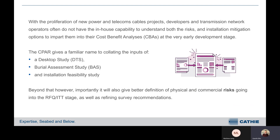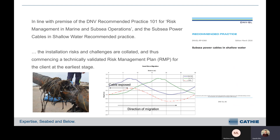The CPAR gives a familiar name to collating the inputs of the desktop study, the burial assessment study, and the installation feasibility study, which may be performed separately for the commercial and risk side of events. Importantly for the CPAR, it gives a better definition of physical commercial risks going into the RFQ and ITT stage, as well as refining the survey recommendations which follow on. In line with the premise of DNV recommended practice 101 for risk management in marine subsea operations and the subsea power cables recommended practice, the installation risks and challenges are collated, thus commencing a technically validated risk management plan for the client at the earliest stage.